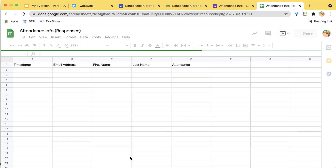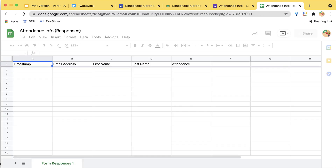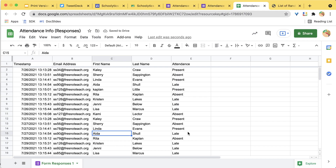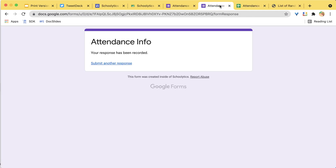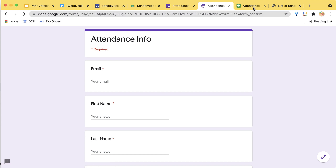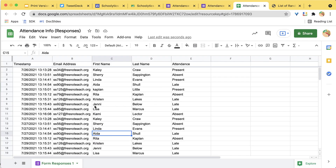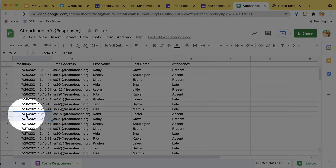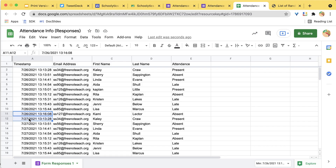I'm going to have students take attendance. I've had some students fill out the attendance form — they do it every day. You can see I have data for the 26th and then the 27th, so I have it for multiple days.